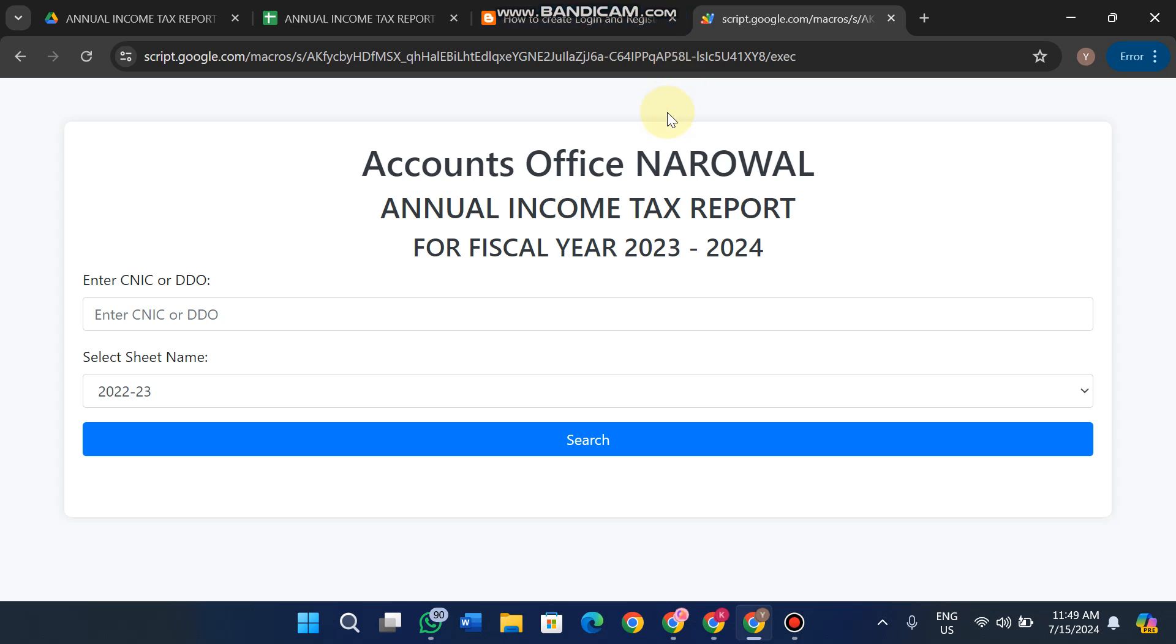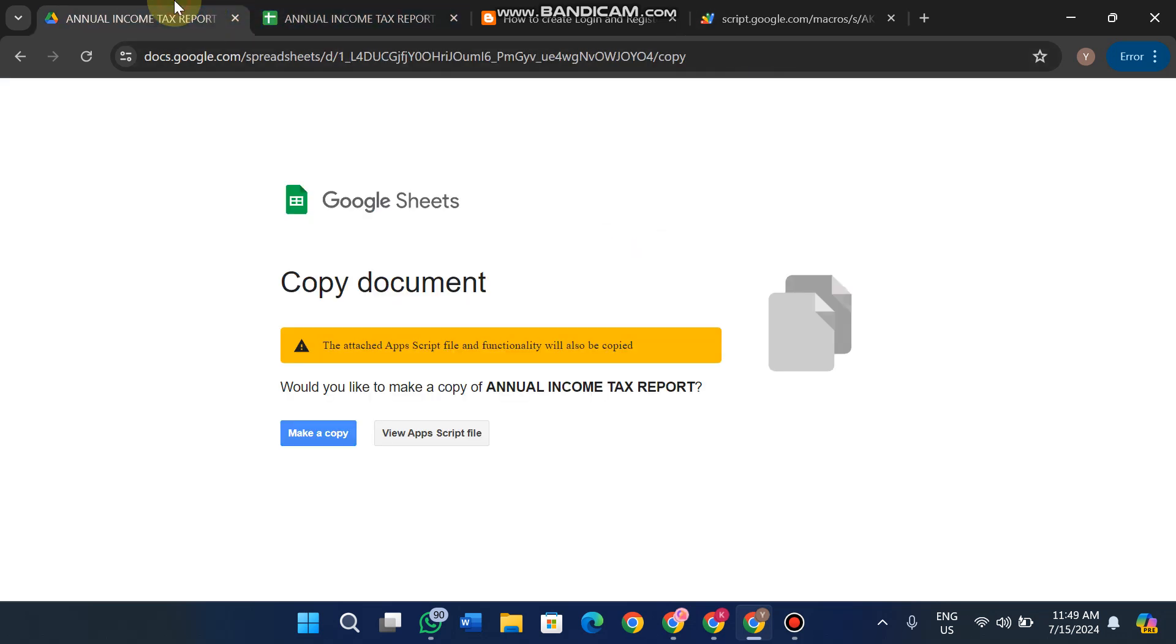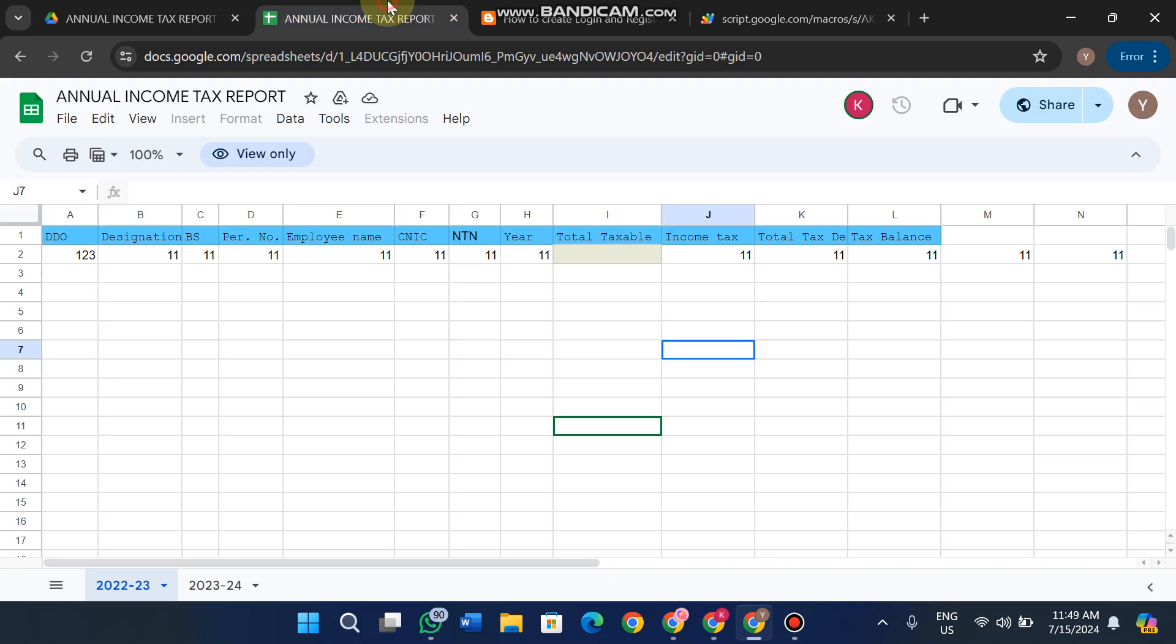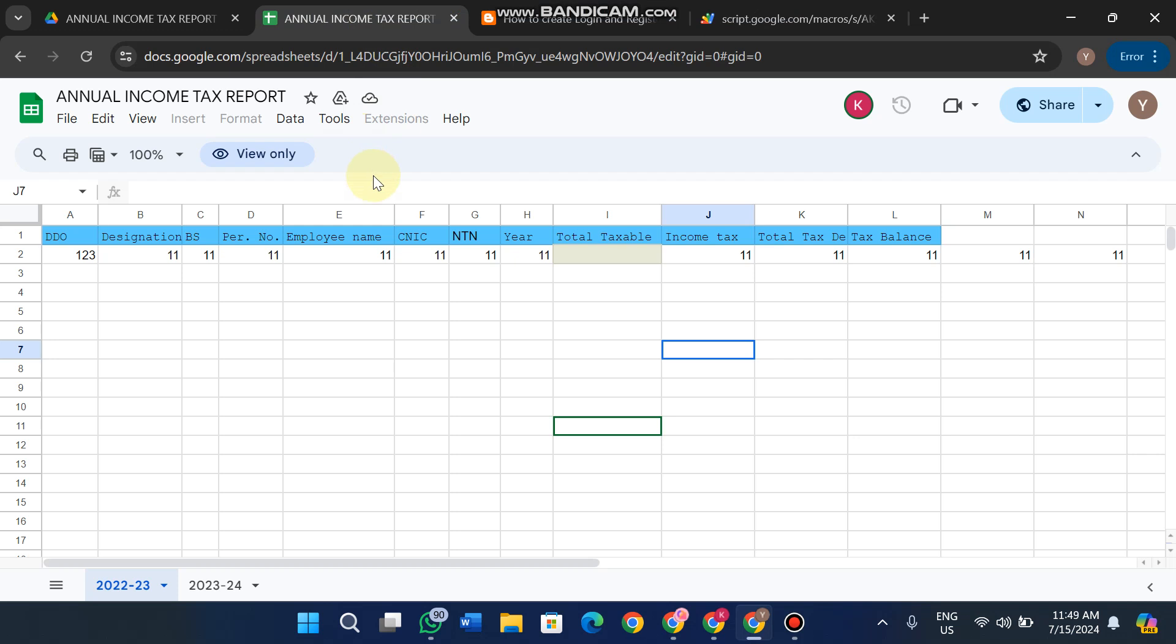Welcome back. In today's video, I'm going to show you how to deploy a Google web app on your end. If someone sends you a Google web app link, you'll see one of two types of interfaces when you open the link. We'll discuss both conditions and how to set up and deploy the web app in each case.